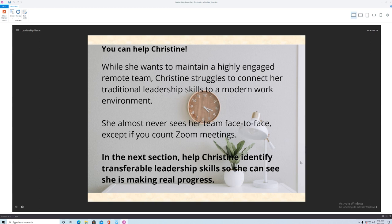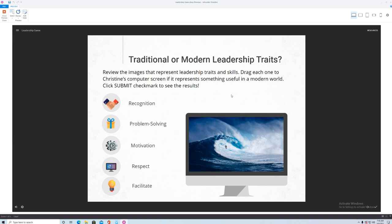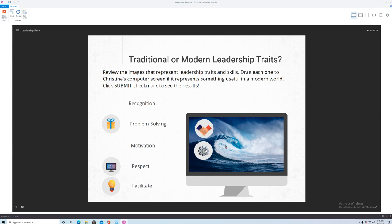So this little mini game asks you to think about what are traditional or modern leadership traits and so I ask the participant to just review the images that represent leadership traits and skills, drag each one to her computer screen if it's something useful in a modern world, and then when you're done you just click submit. The icons kind of shift around, they're kind of random, but I put the meanings here so that you could better understand it. So employee recognition, that's actually a really important thing for a modern leader to do quite often. They want to motivate their people and to gain respect they need to give respect. Managers are not supposed to take over things but they are there to facilitate so I did have that put in.